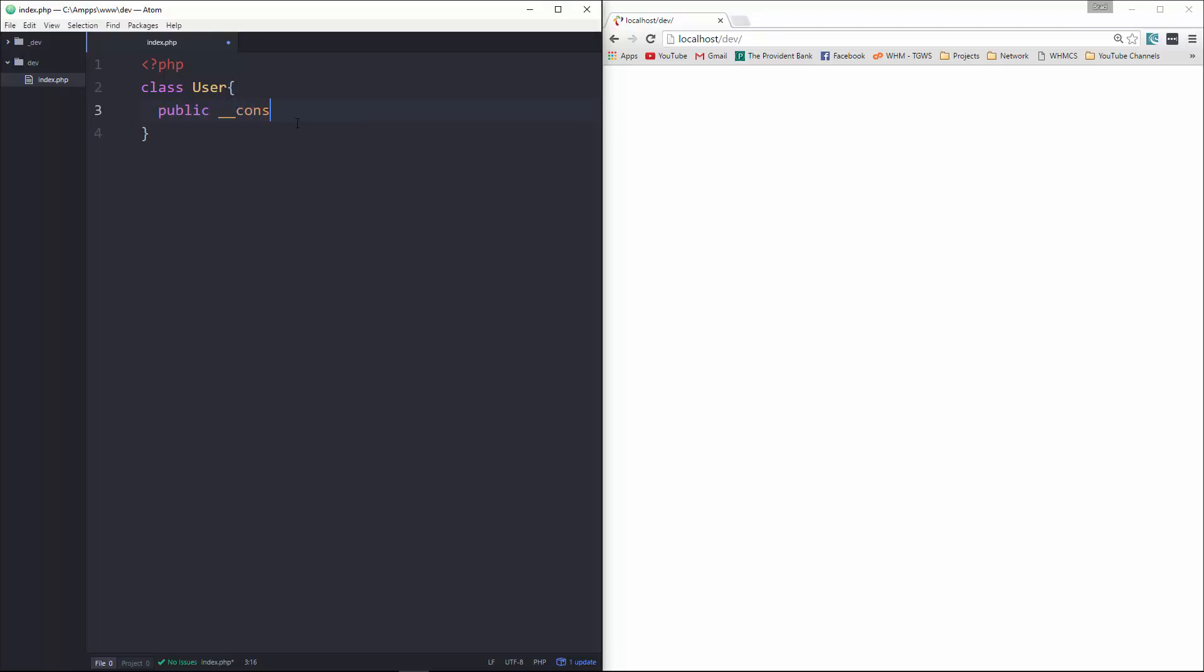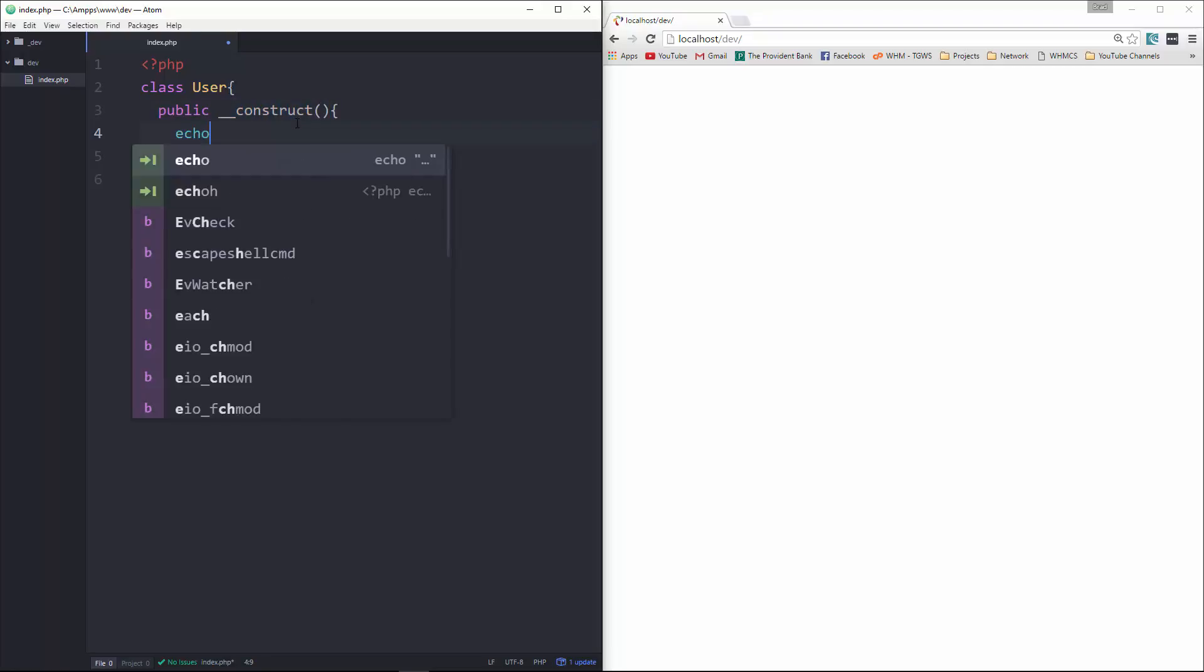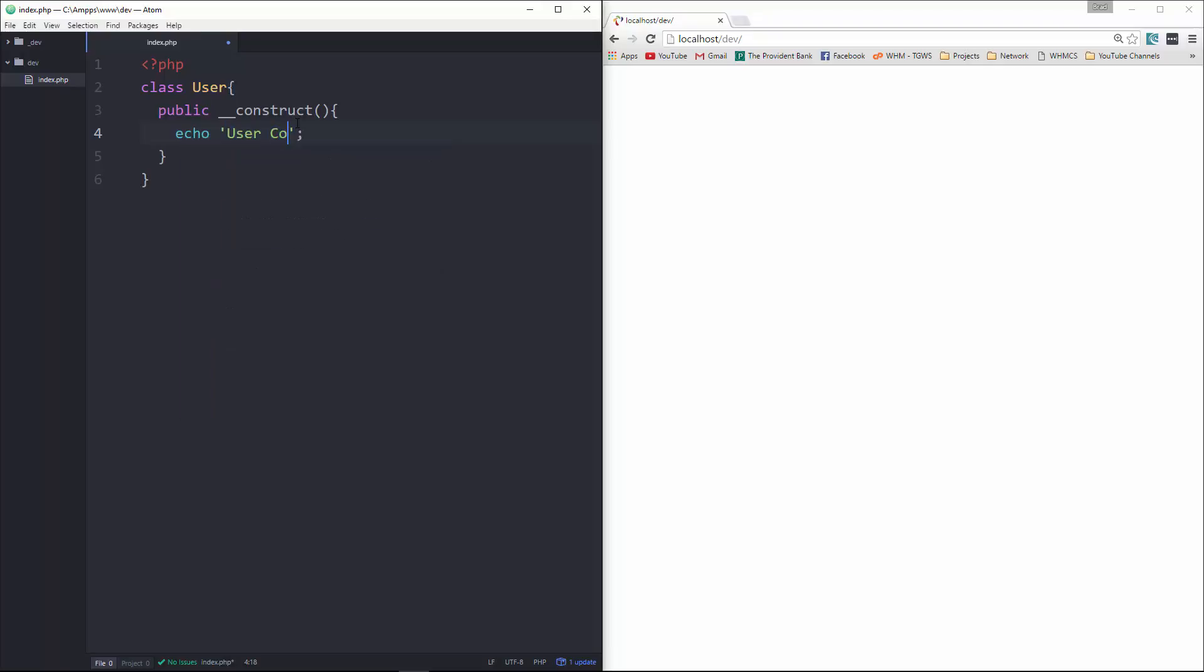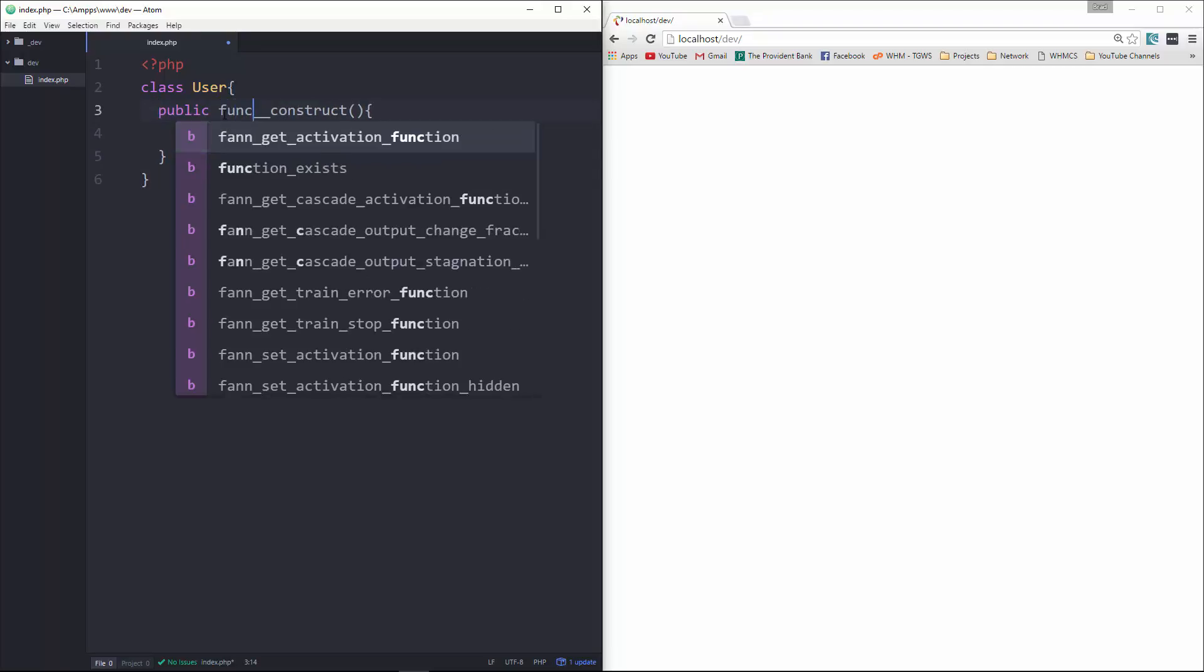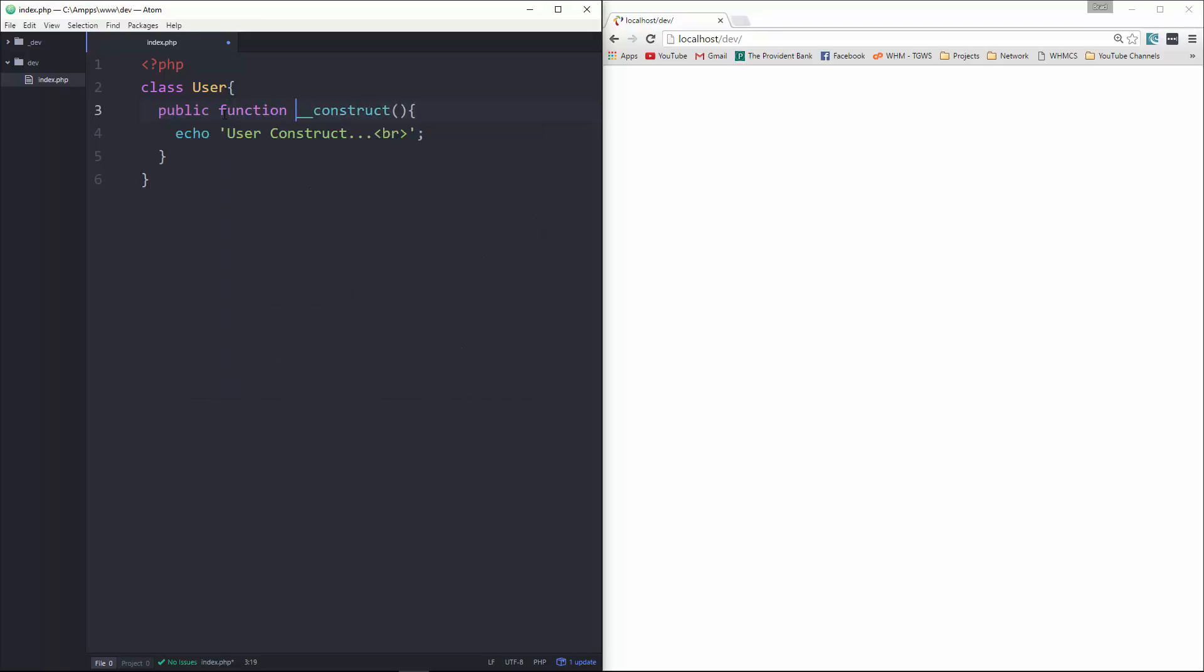So we're going to create a constructor using double underscore construct and all we're going to do here is just echo out and we're going to say user construct. And let's also put a line break here as well. Alright, so that's the construct that'll run when the object is instantiated. Oops, I forgot the function.